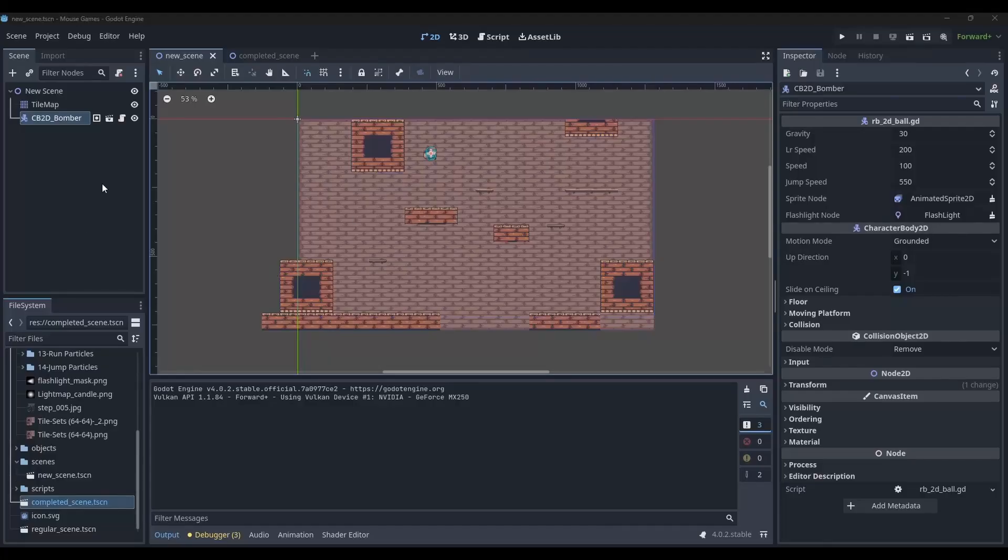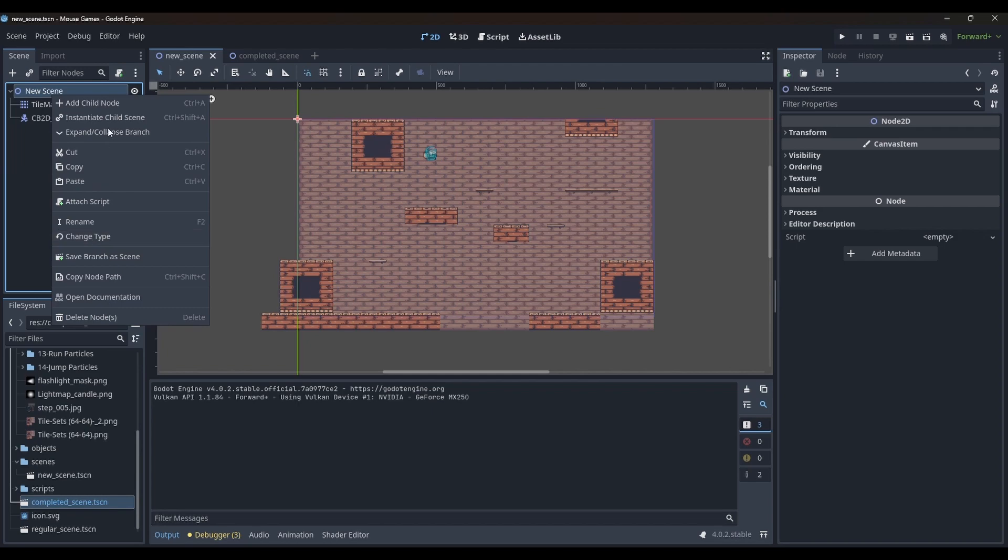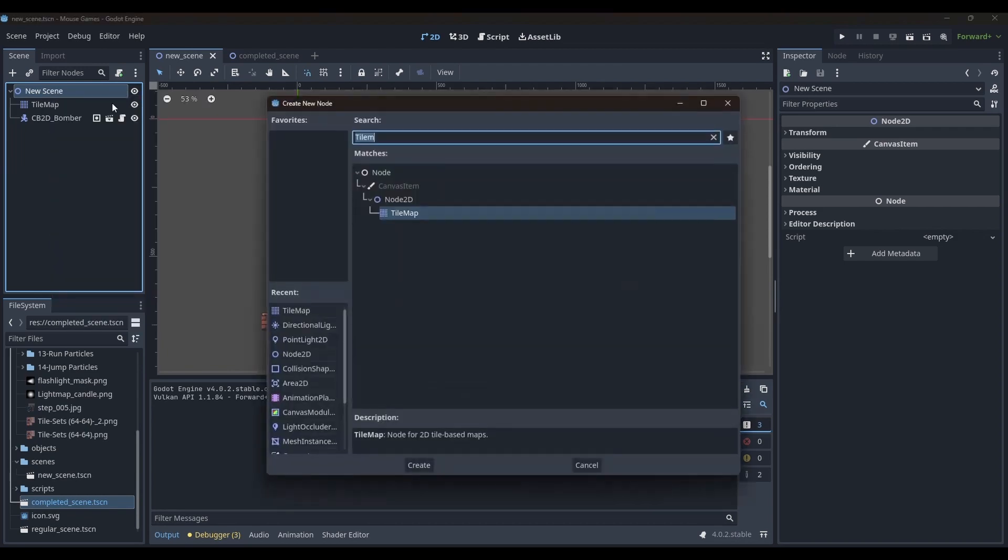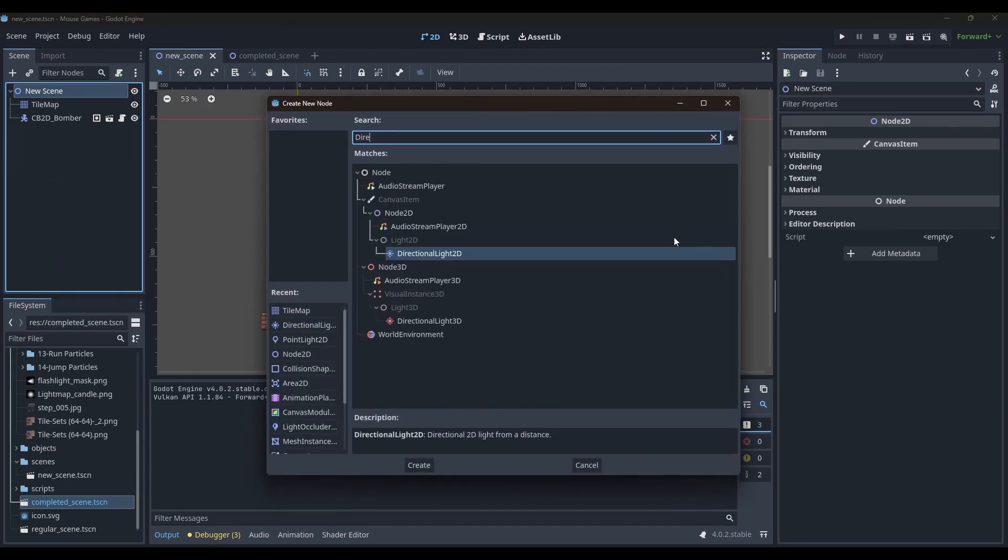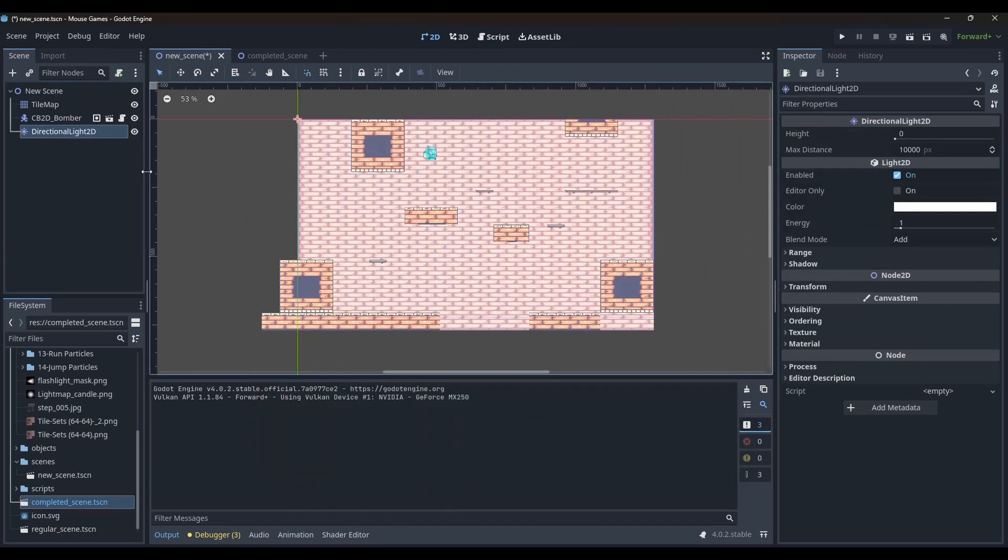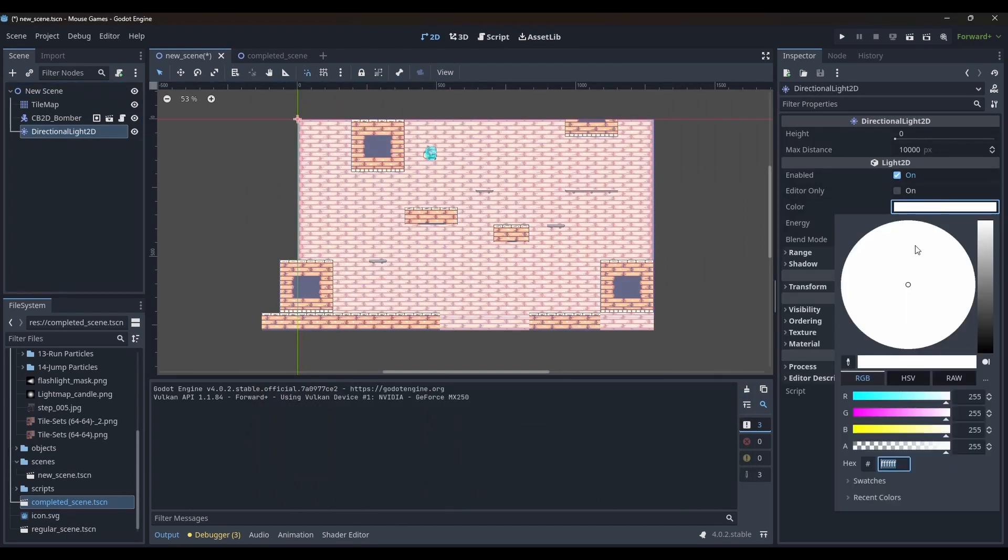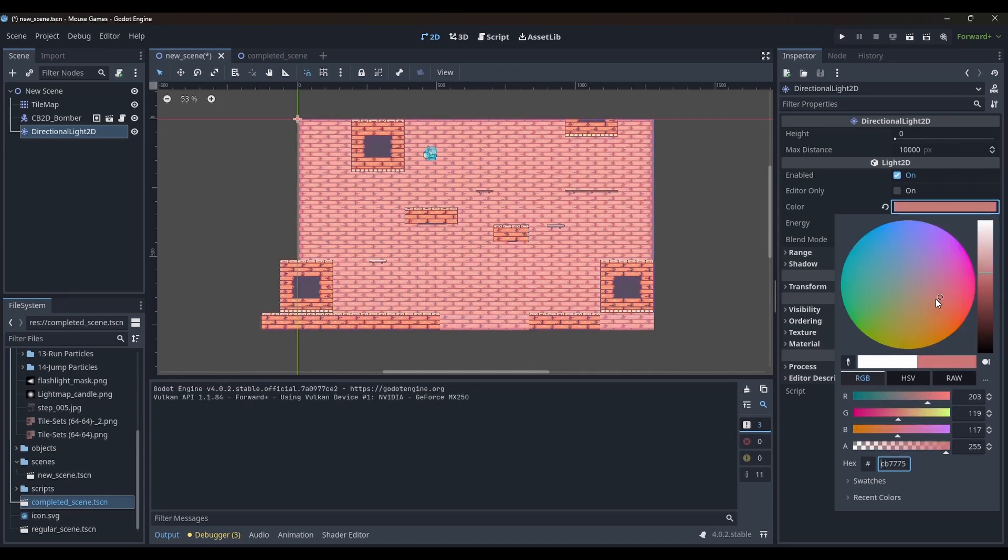Let's start with adding a directional light 2D node to my root node. And as expected, the whole scene becomes much brighter. I can change the color of the directional light, change its brightness level.